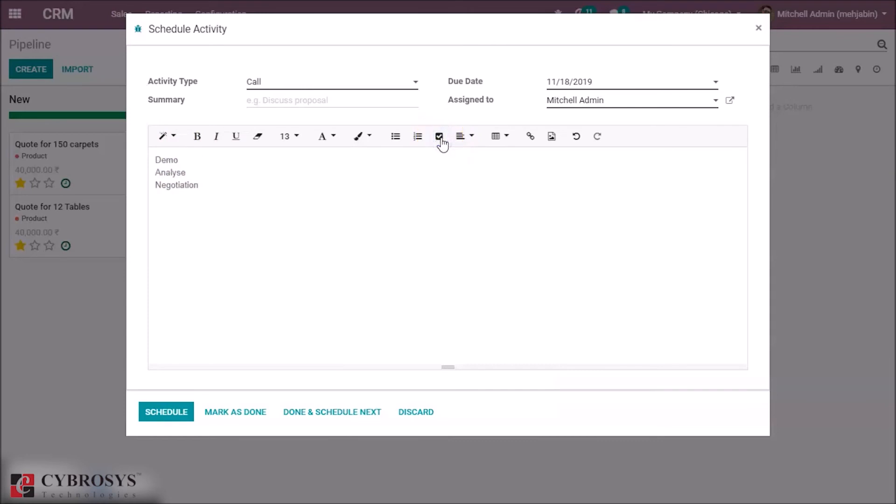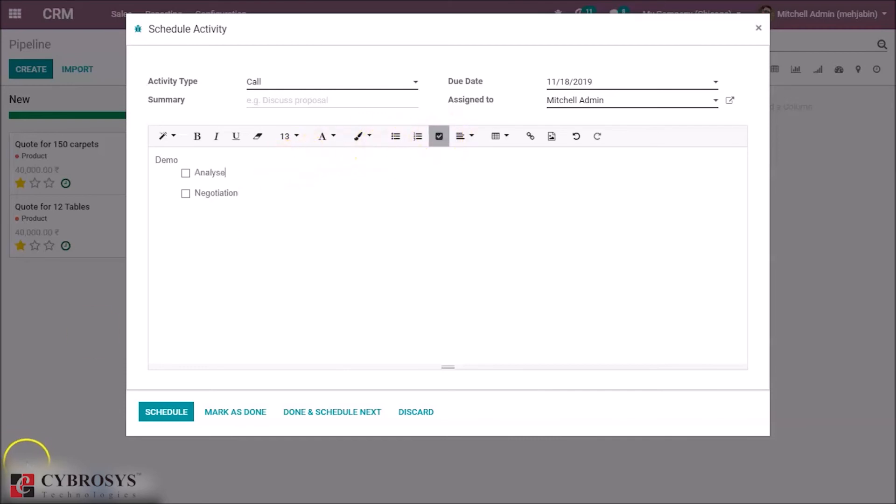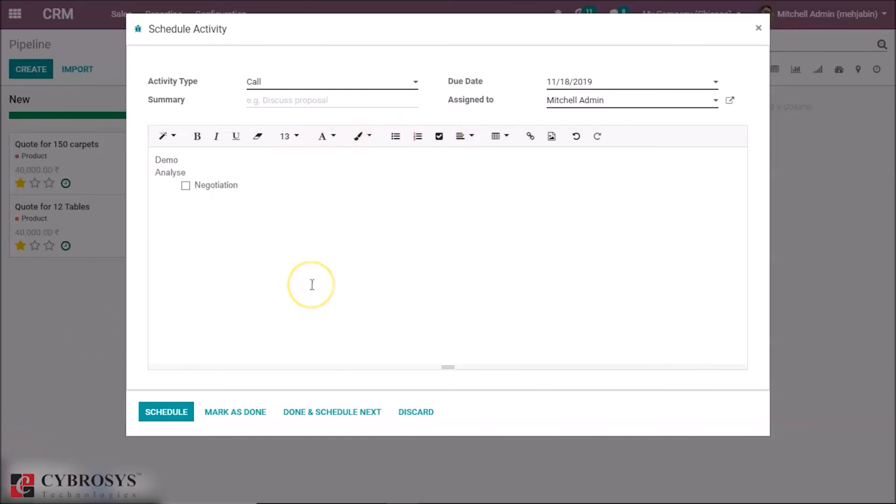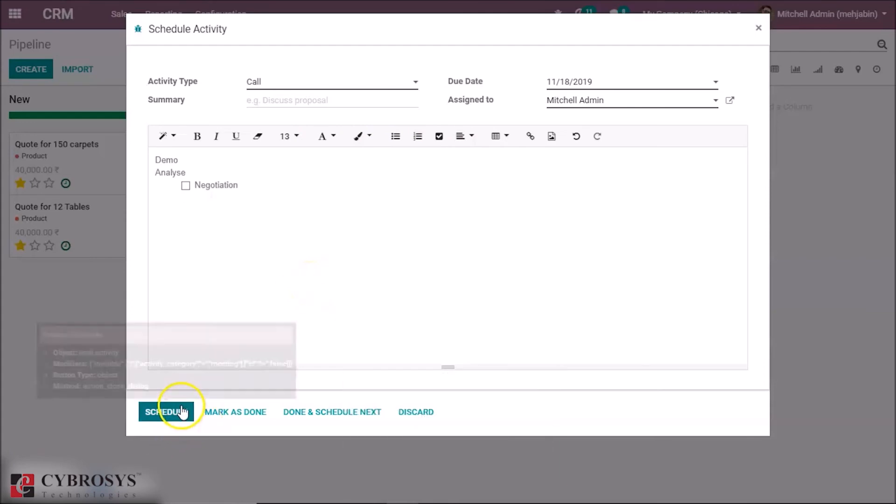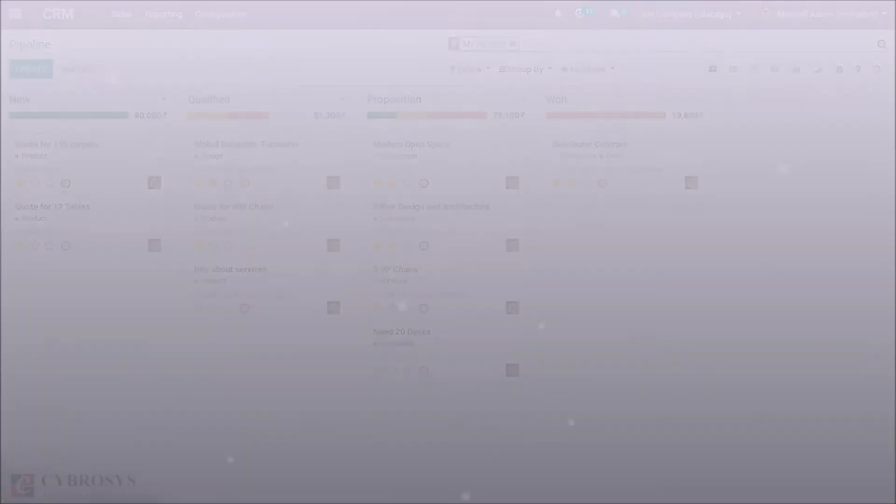And that's how the checklist option in HTML editor of Odoo version 13 works. Thanks for watching.